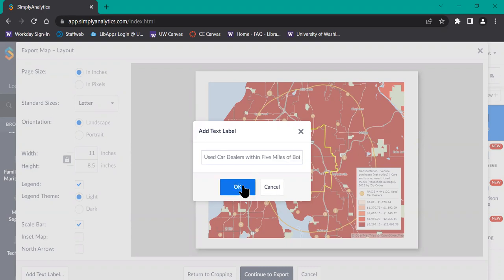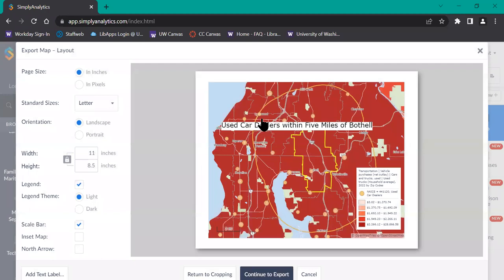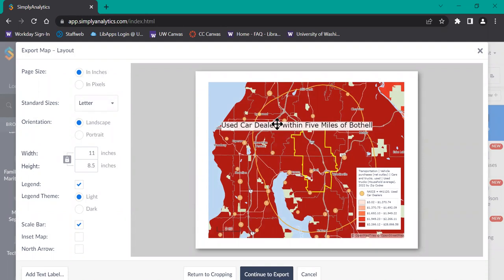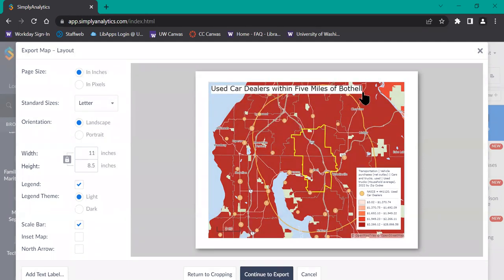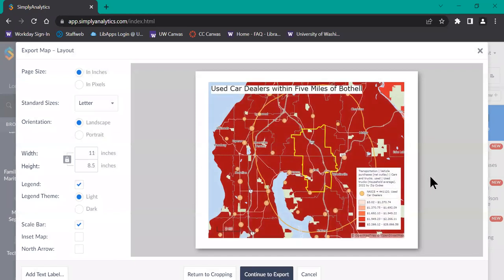Click OK. And the label appears on the map. You can also drag this wherever you want it and resize it similar to the legend.